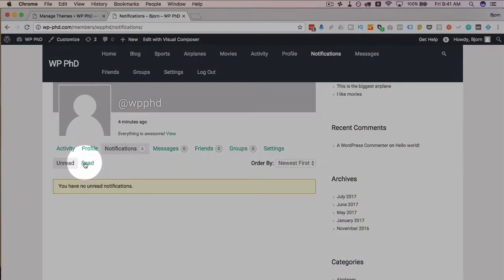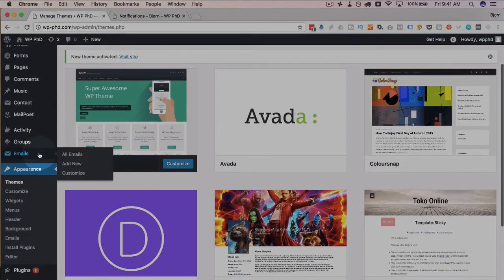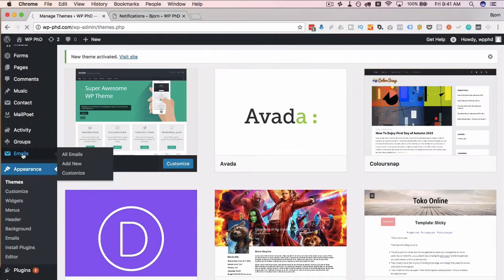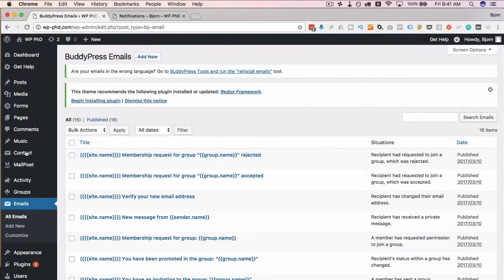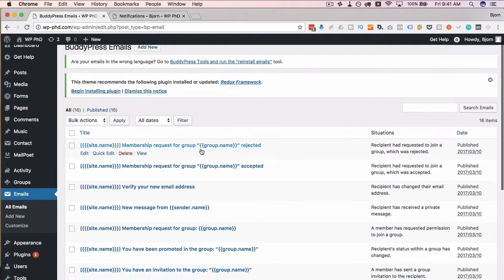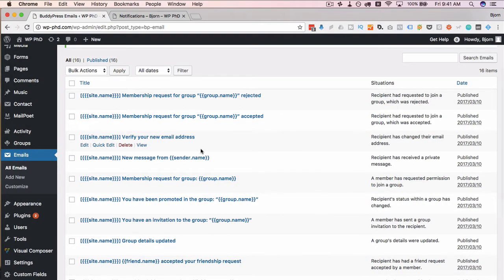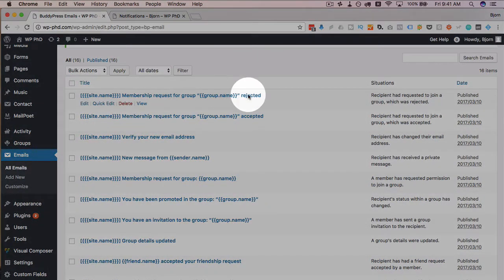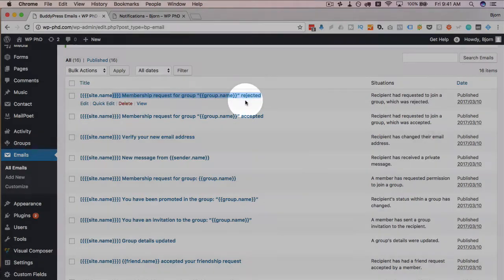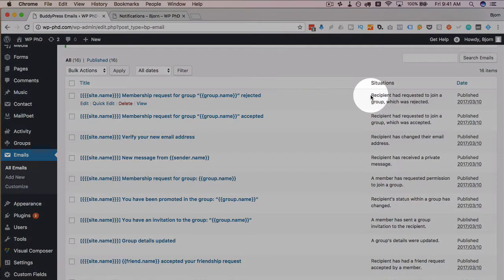And this is where notifications come in to you. To go over what notifications are, we have to head back into our emails section here, which is one of the things that was added by BuddyPress. And here's a bunch of emails that are sent when something happens. So, this first one here, membership request for group rejected.